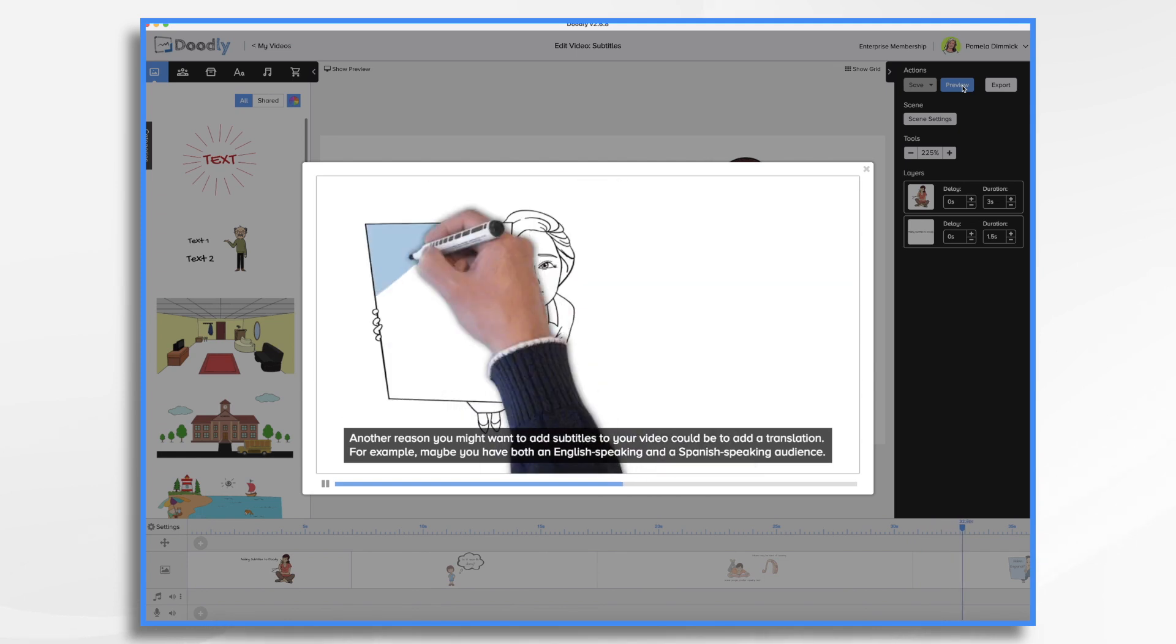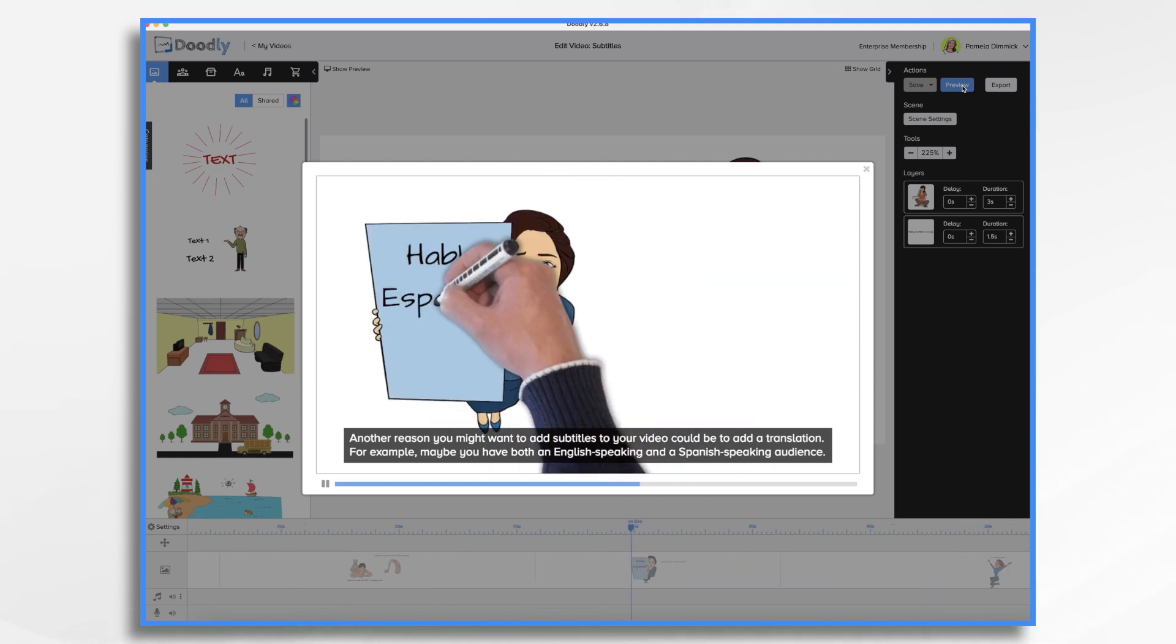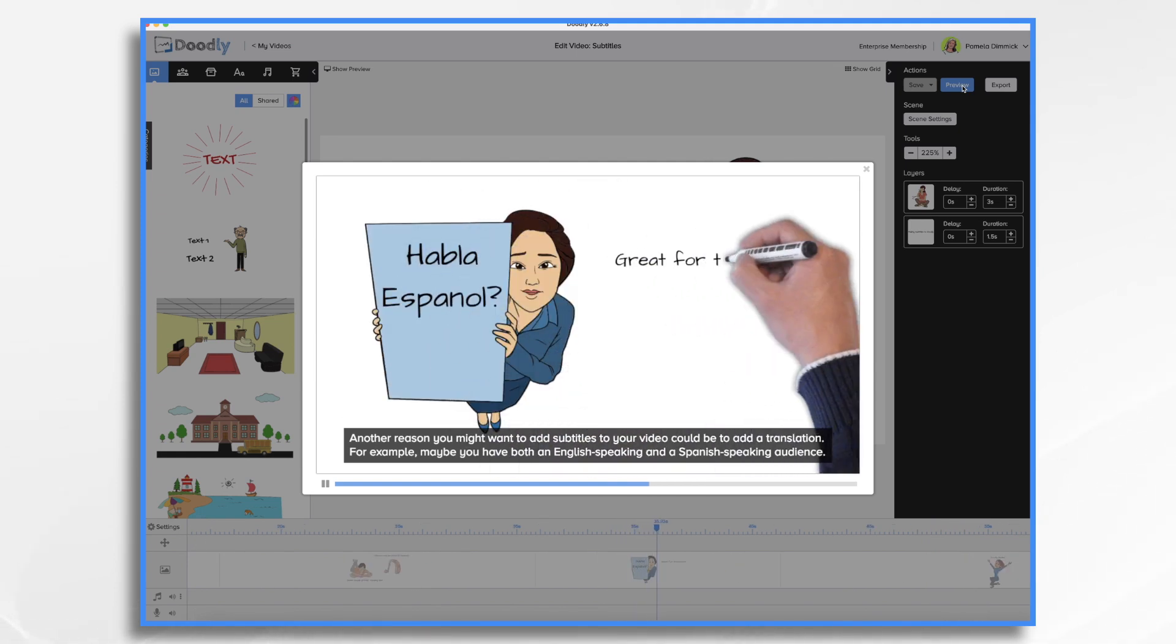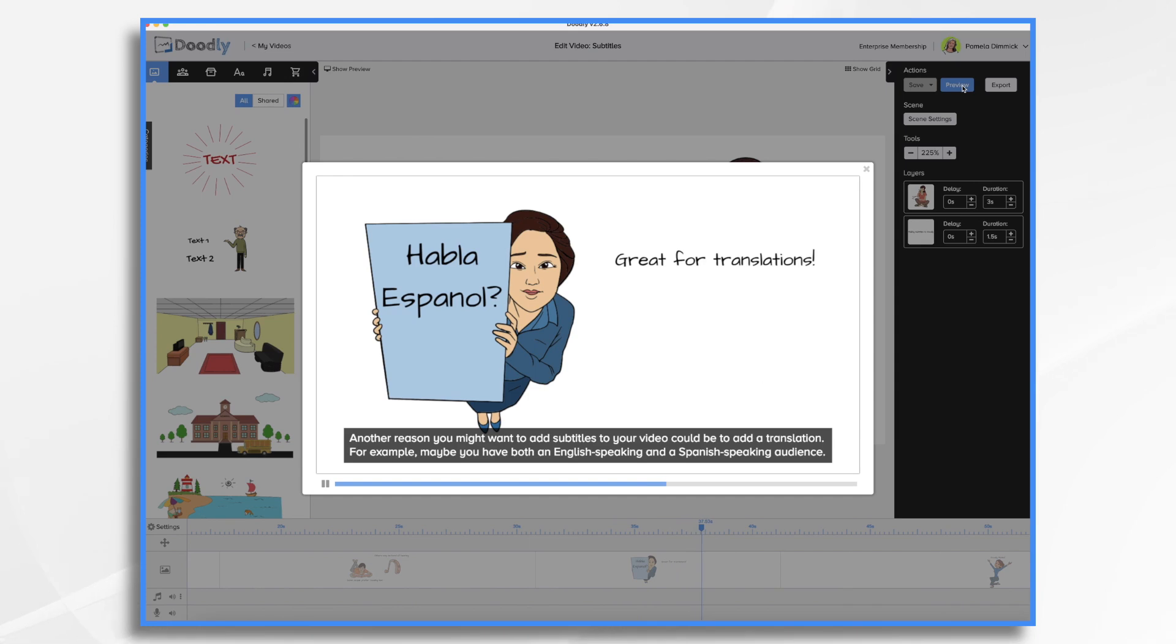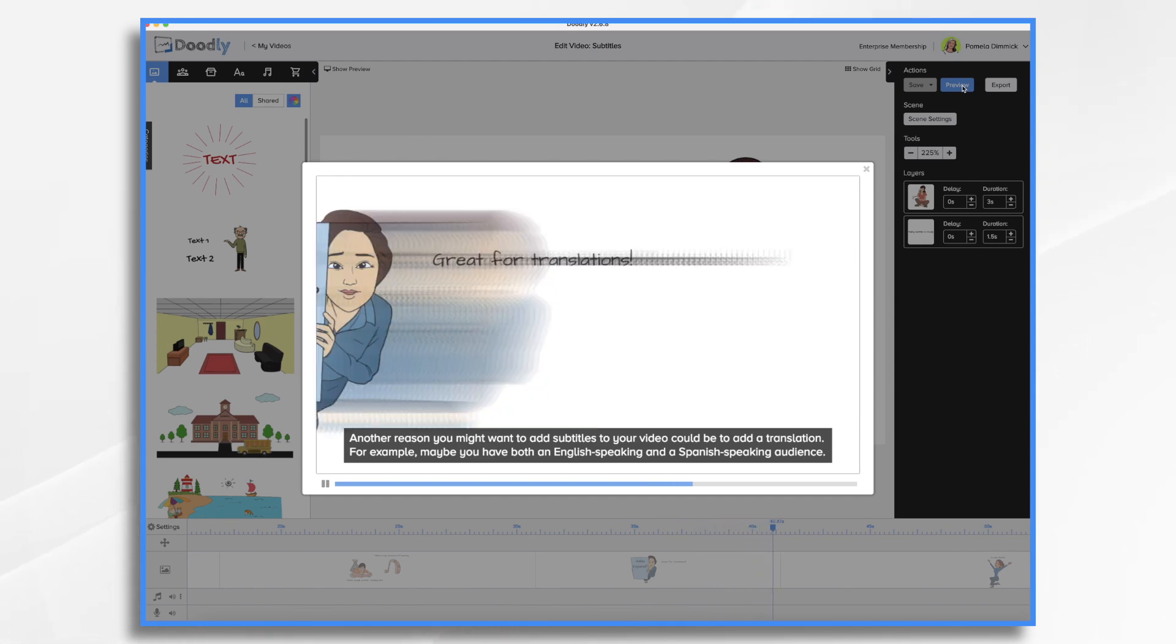Another reason you might want to add subtitles to your video could be to add a translation. For example, maybe you have both an English speaking and a Spanish speaking audience.